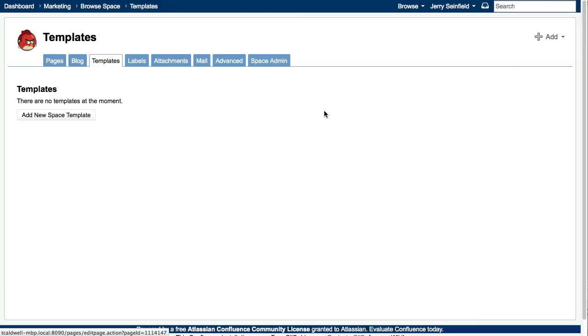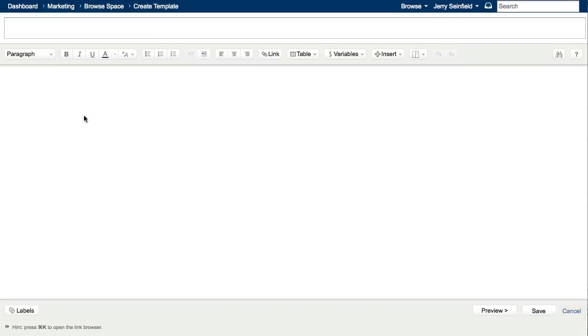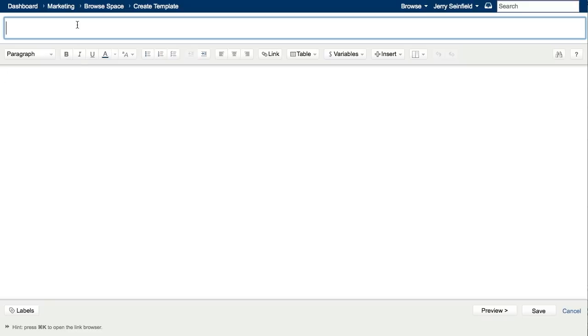As you can see, we don't have any templates at the moment, so let's go ahead and create a new one. We're presented with the new Rich Text Editor that we shipped in Confluence 4.0, but is now available for creating templates in 4.3. Let's create a template for a meeting agenda page to be used by our marketing team. We'll start with the page title. We'll call it the Weekly Team Meeting.